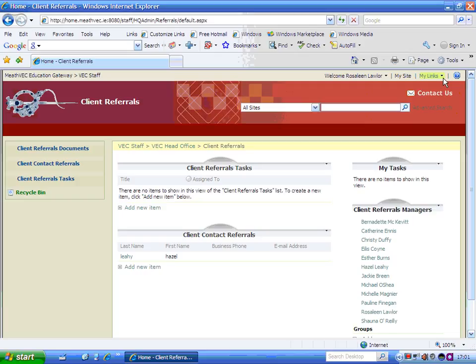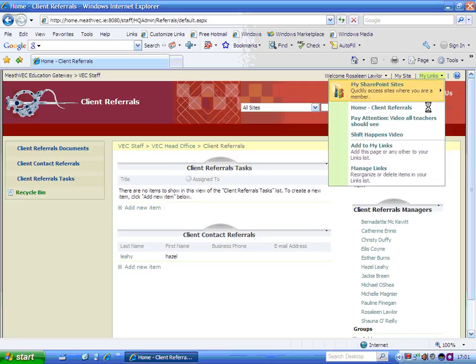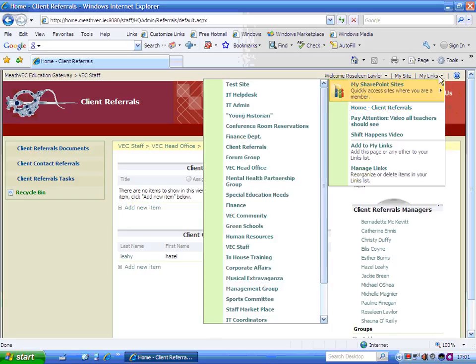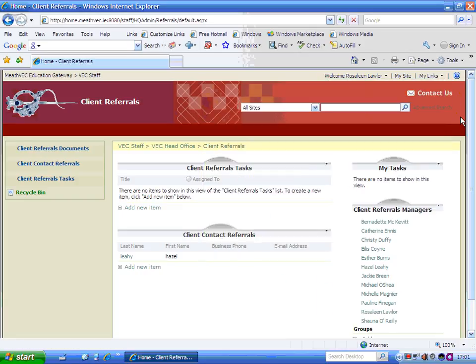Then, every time you're on any SharePoint page, you can then click up or pick up your link page there, your client referrals page. So that's really handy if you happen to be on a half a dozen SharePoint sites just to add them into your links.